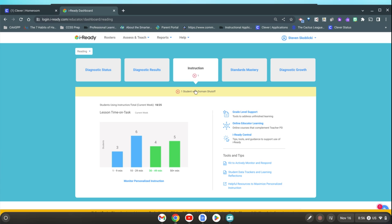So from your dashboard you want to make sure you click instruction first and then monitor personalized instruction.